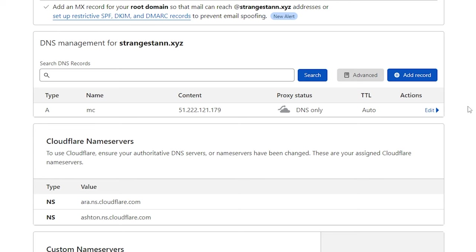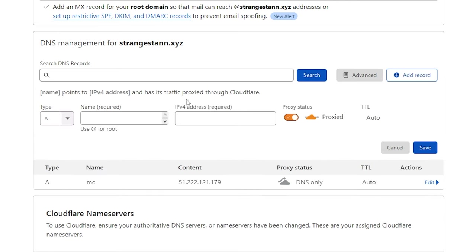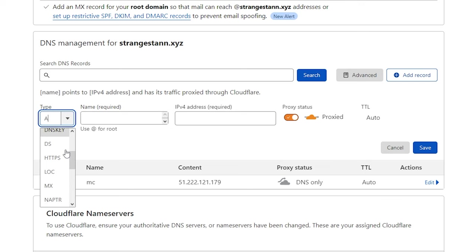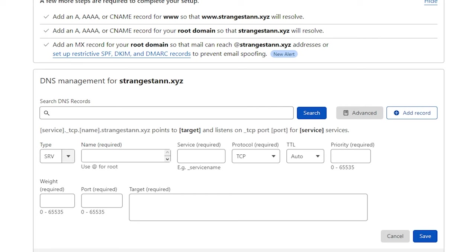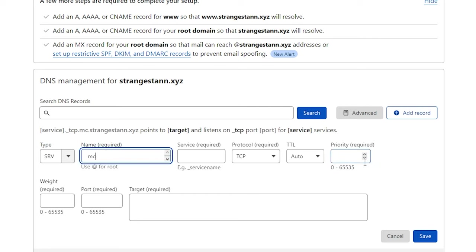We now need to create another record. So we'll click Add Record, and for the type, we're actually going to choose SRV. So scroll down to SRV, and then a ton of options will change right here. So first of all, for the name, we're going to set this the same one as we chose earlier, which was for me, MC. Yours can be Play, and also At.